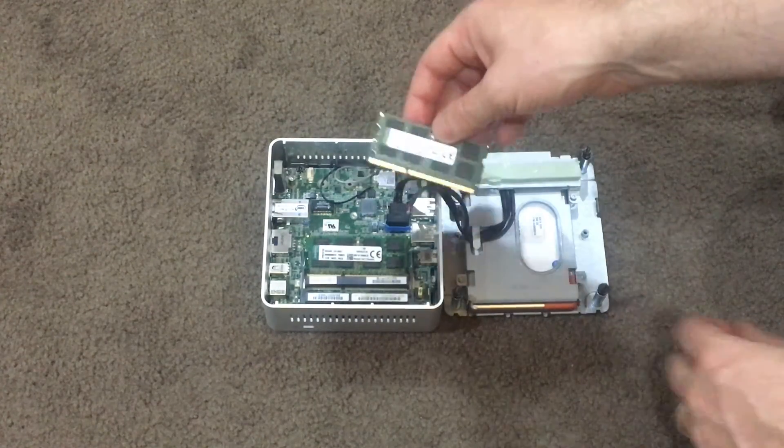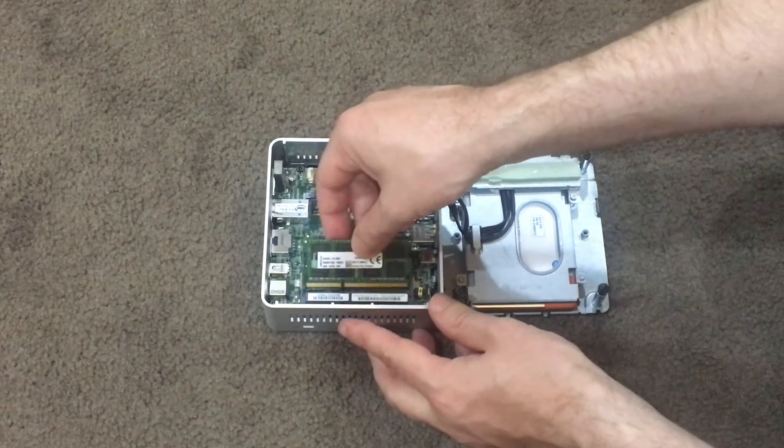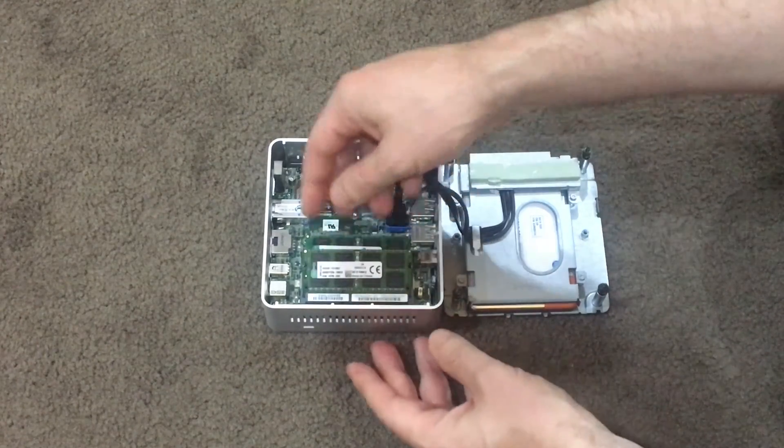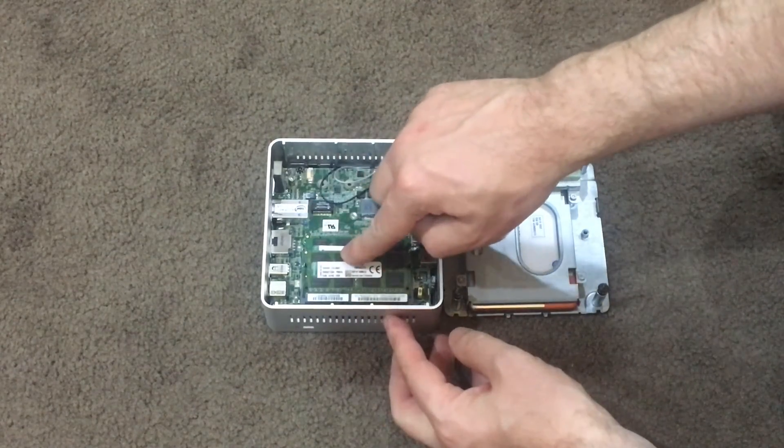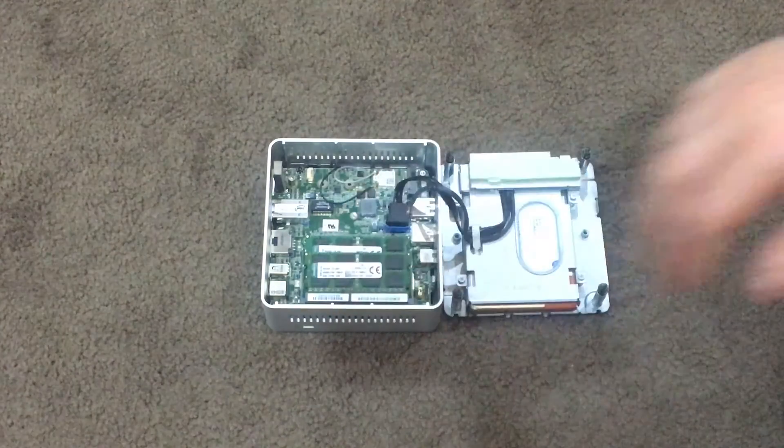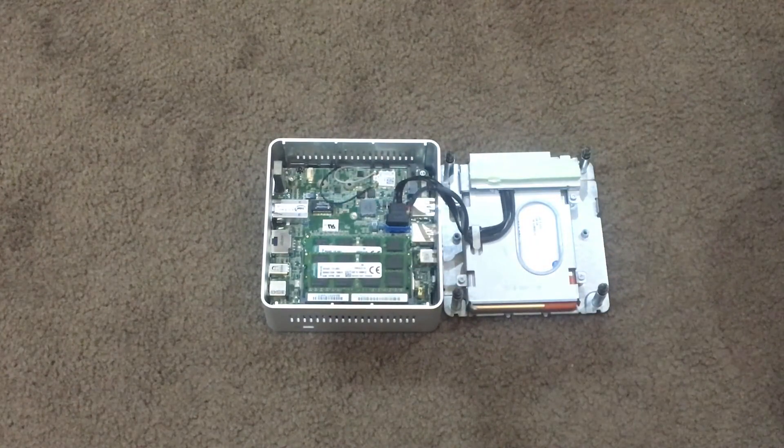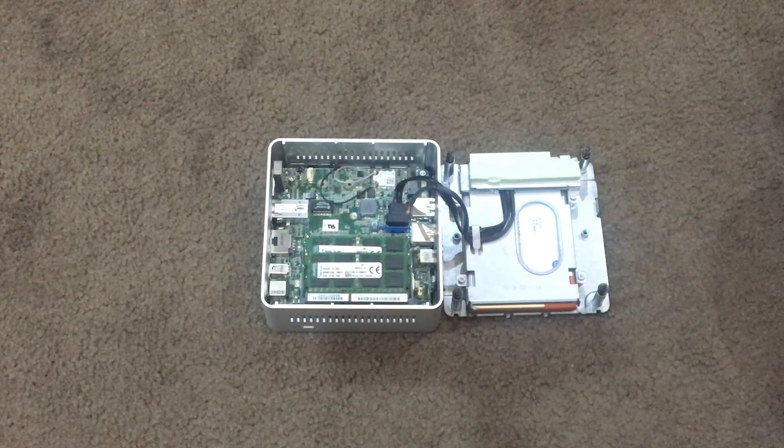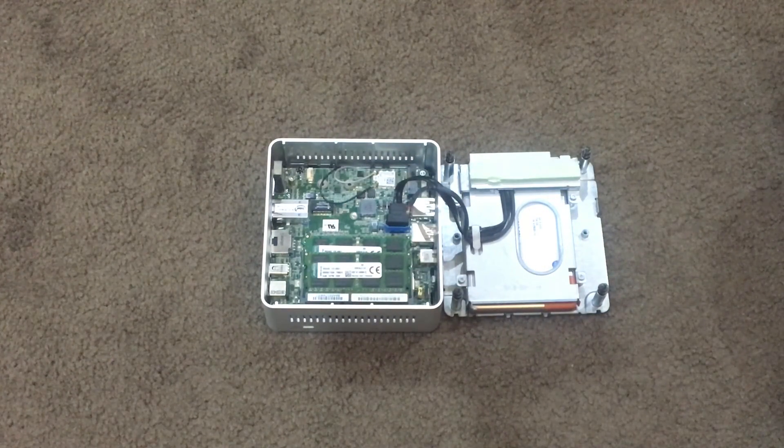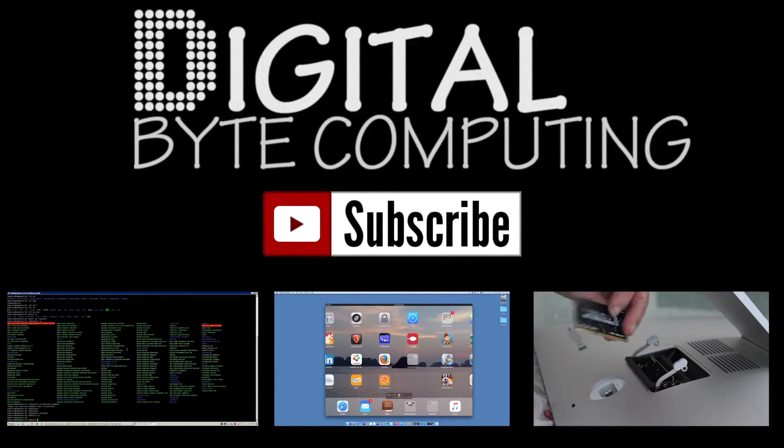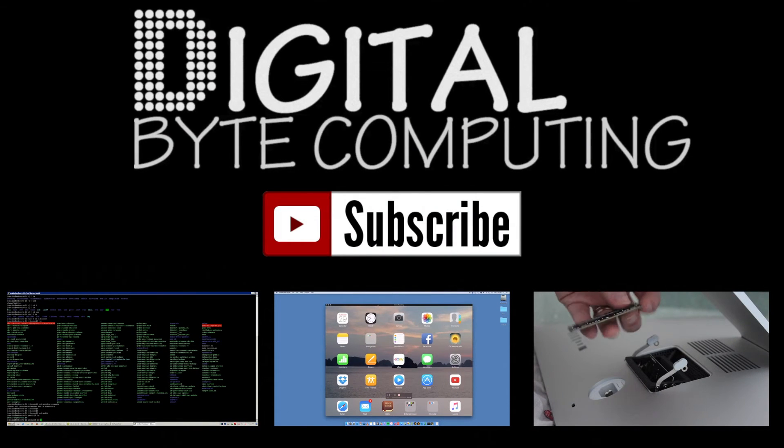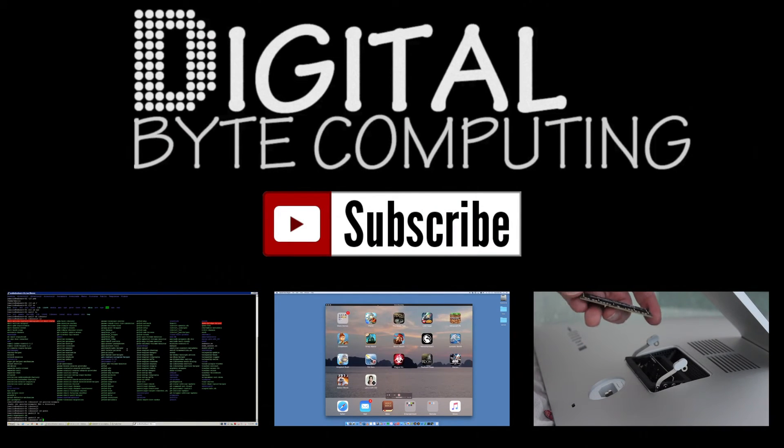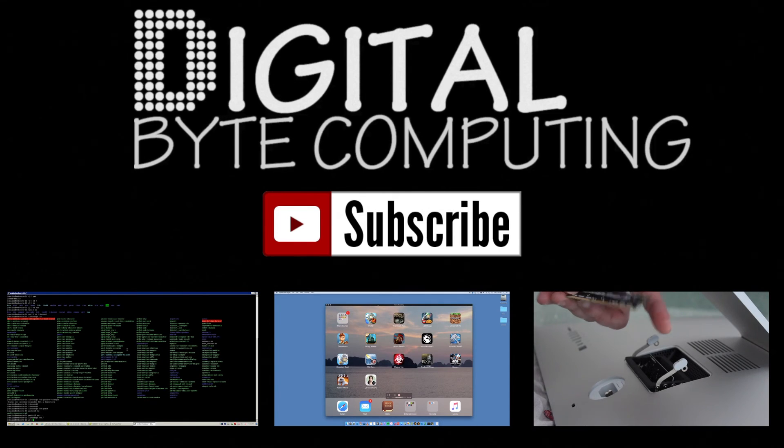You get your second stick. Same. At an angle. And push it down into place. And that is now installed on your Intel NUC. Thanks for watching. If you found this video helpful, please like it and subscribe to Digital Bike Computing for a whole bunch more videos.